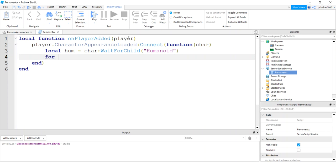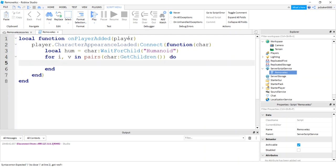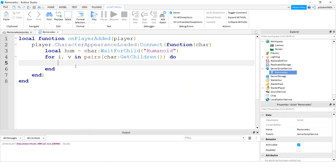And I'm going to do a for I and V in pairs and go through the whole character get children. This is going to be the children, the head, the torso, the accessories, the humanoid. So we need to differentiate V from other stuff.